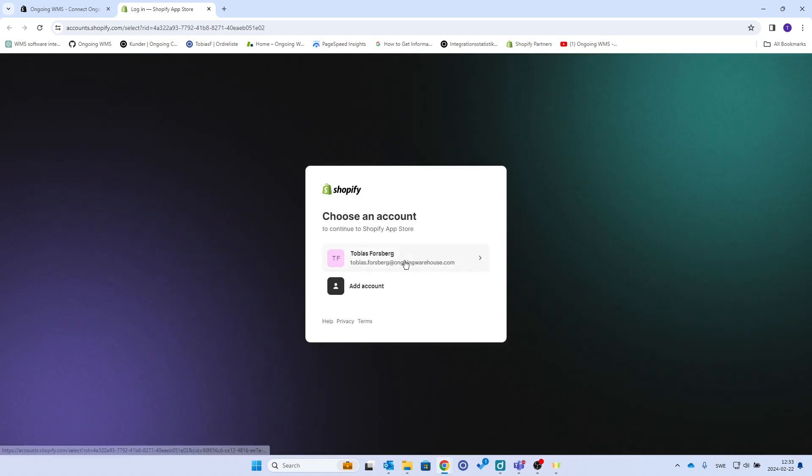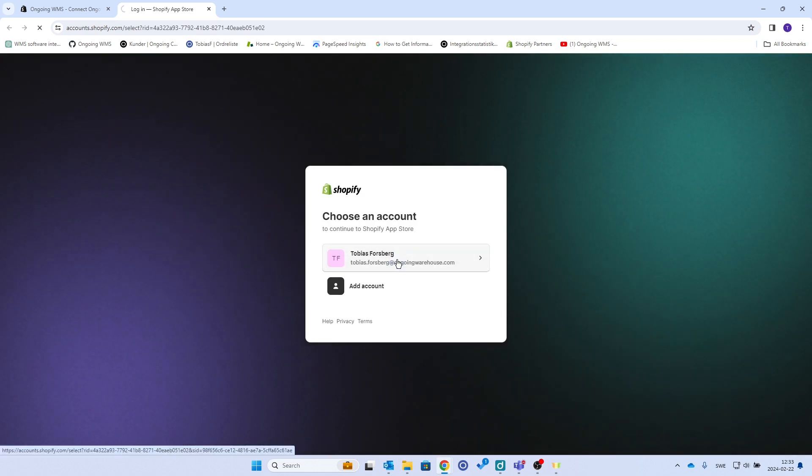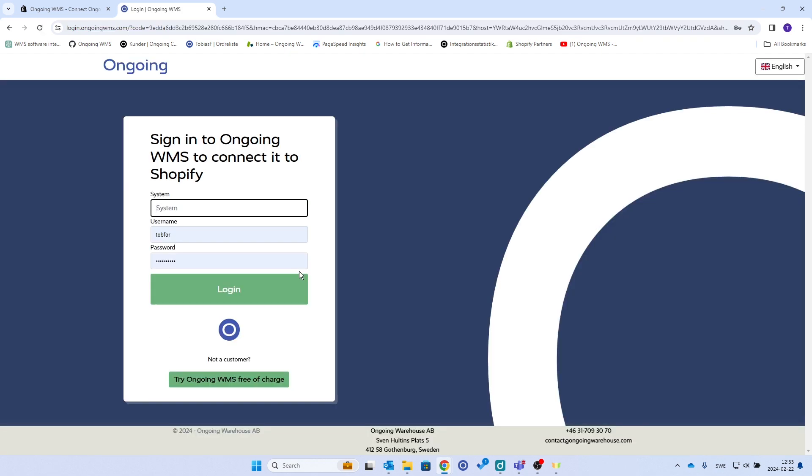I will be prompted to input my credentials for Shopify, and in here I have a test shop for development purposes. Now I'm at Ongoing's landing page for the Shopify integration where you will paste in the URL to your system and then enter username and password.